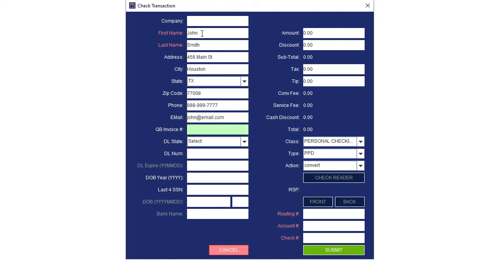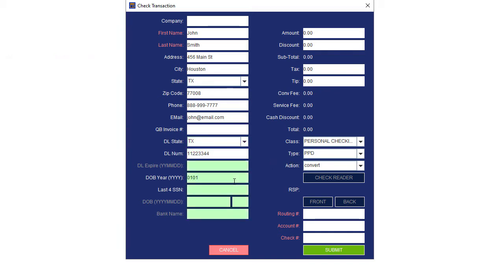If the payment pertains to a QuickBooks invoice, enter the invoice number here. For personal checks, the driver's license, state, and number may be required by your ACH processor. The date of birth, year, and the last four digits of the Social Security number might also be required.